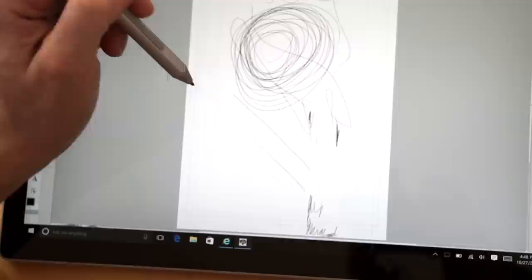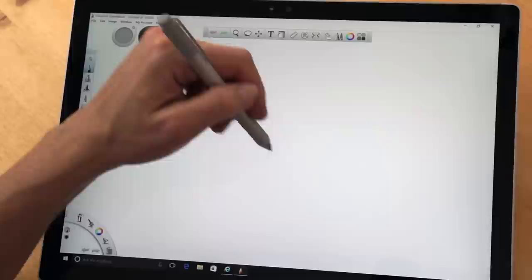N-trig typically has less pen parallax issues and has less difficulty with being on the very edges of the screen. Doing this with some Wacom digitizers, for example, is pretty darn tough. And you can do it here.